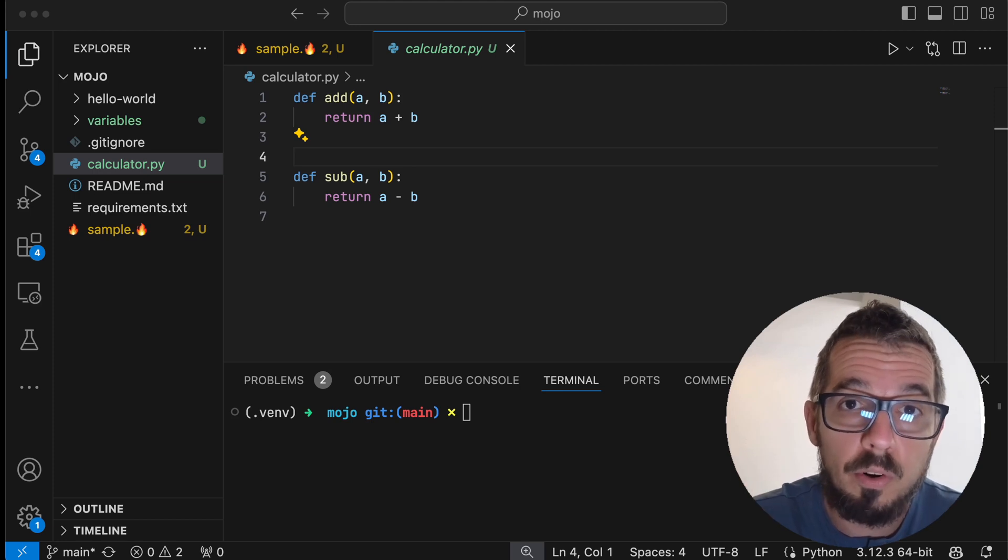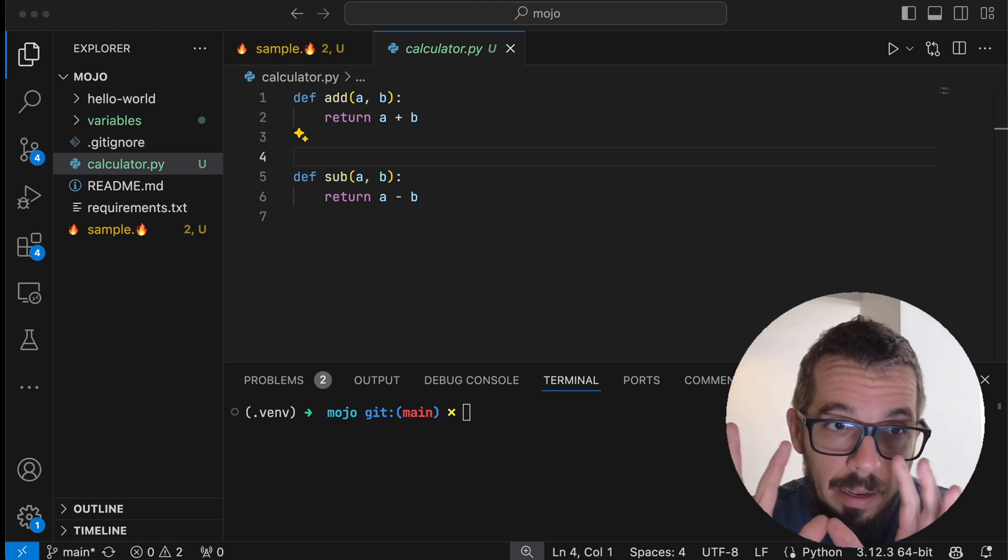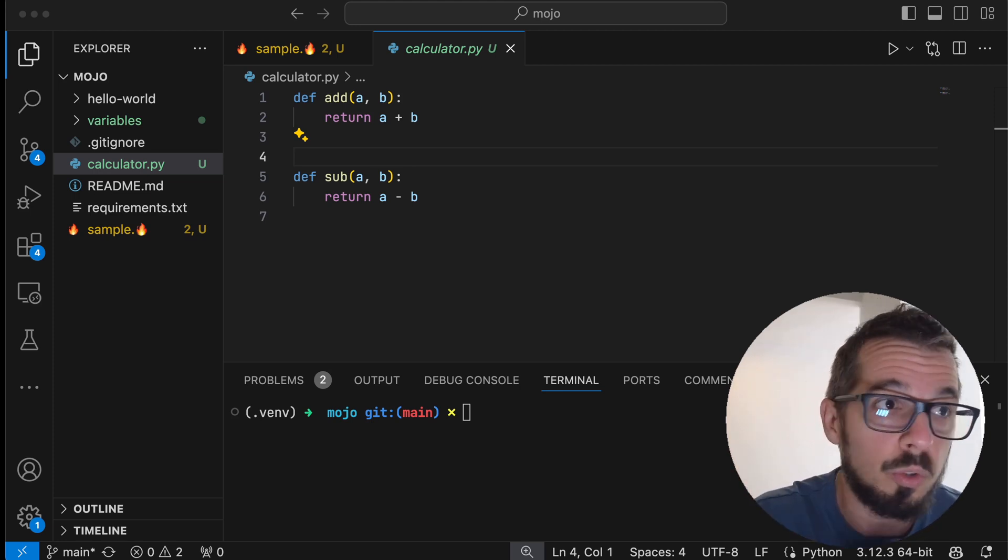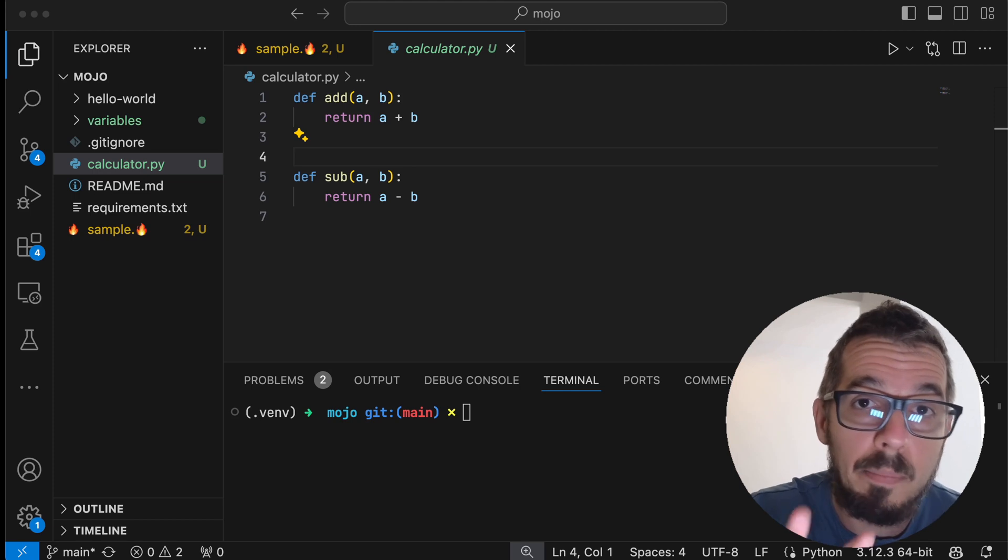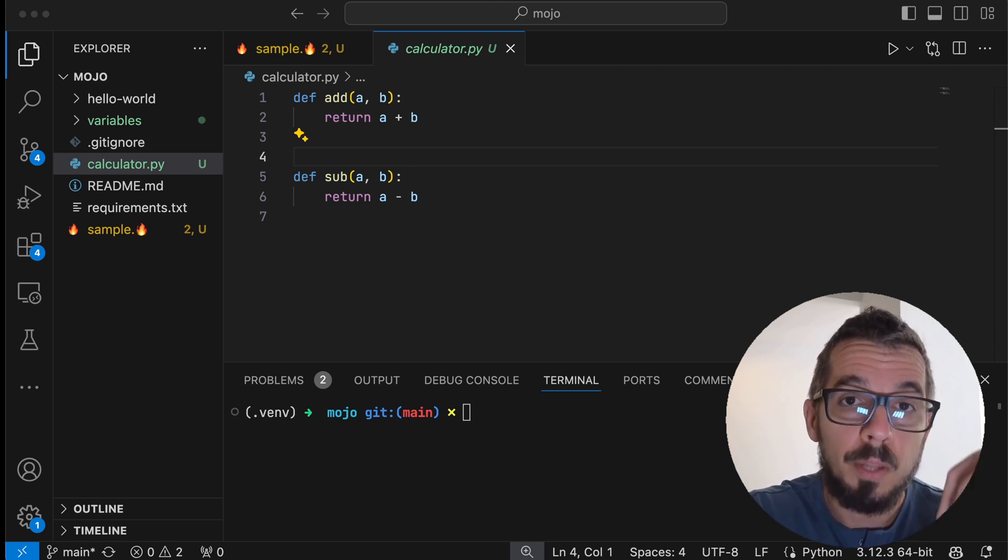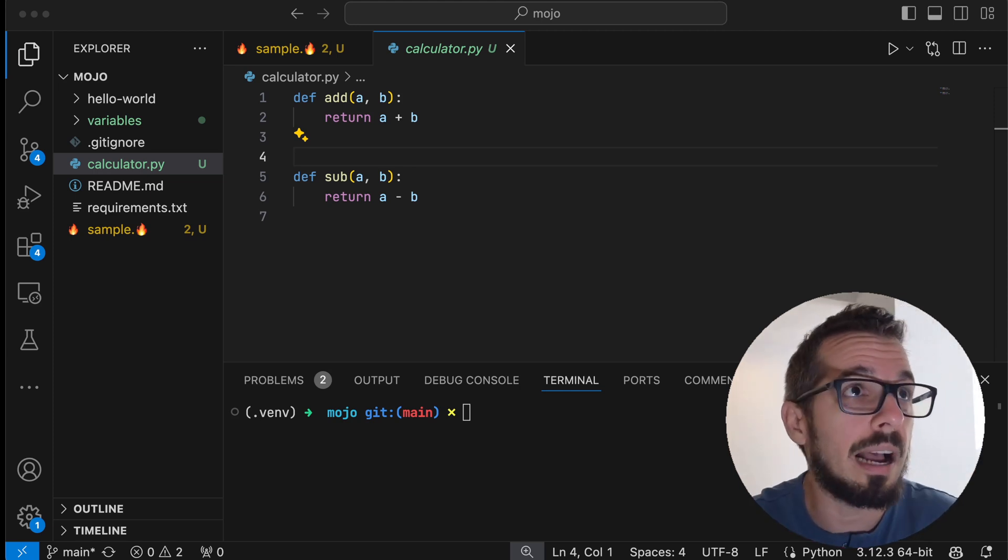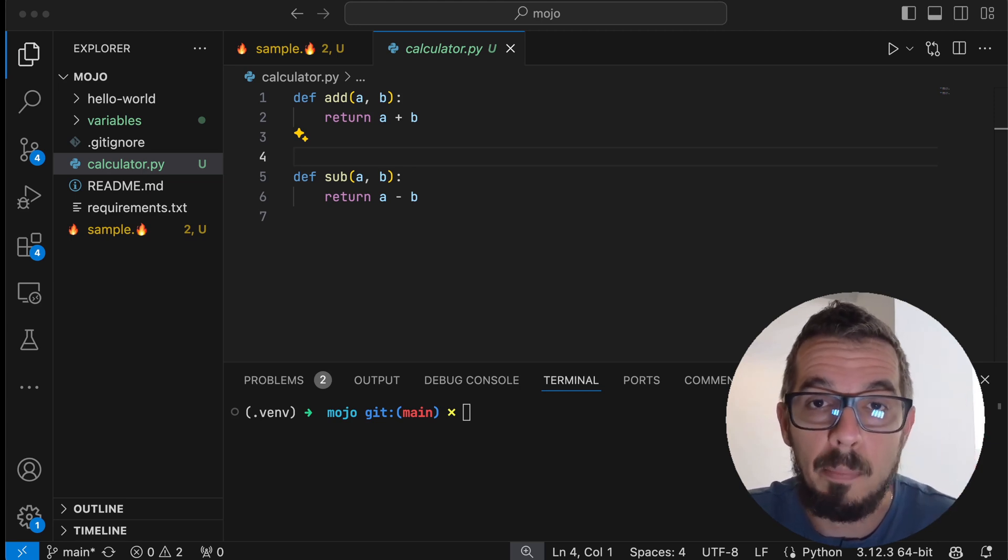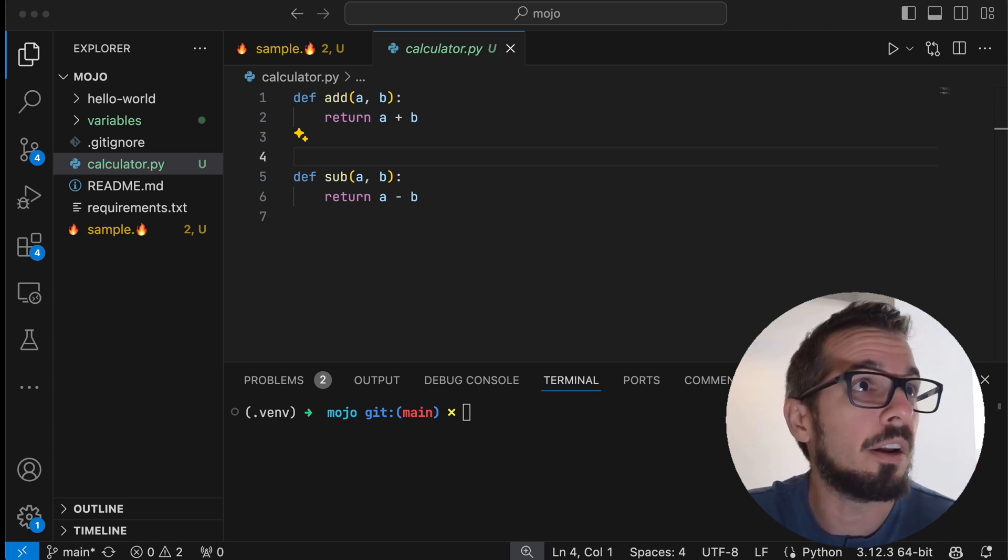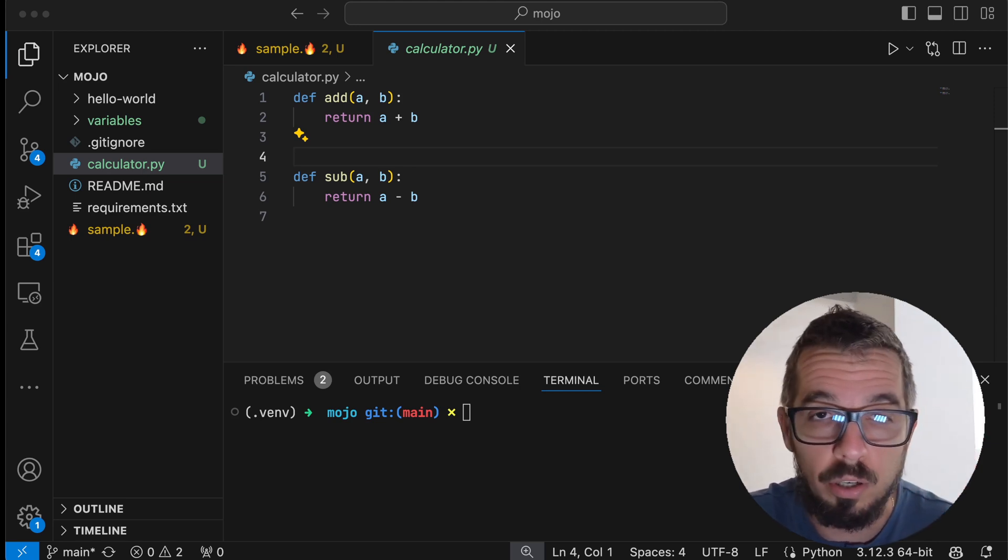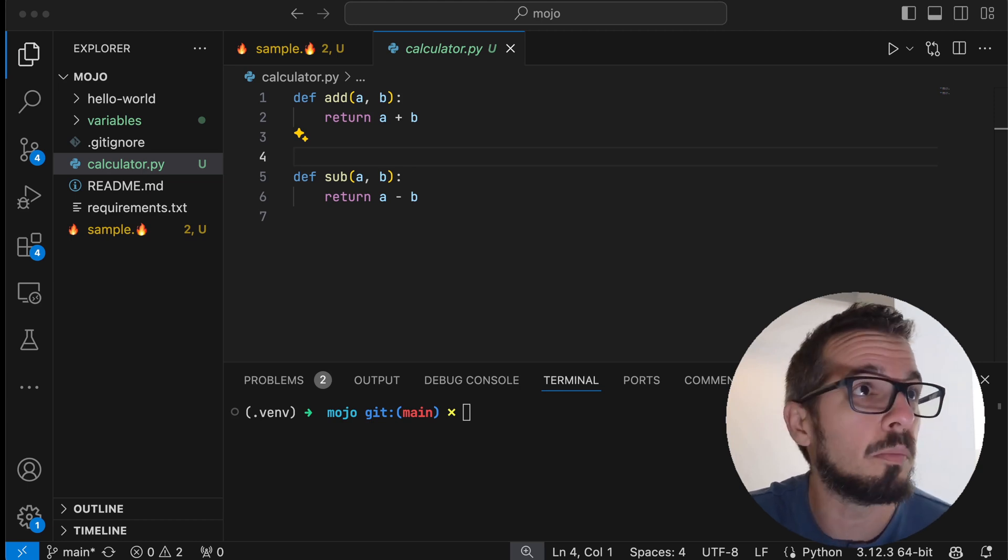So here is the good news, right? One of the first things the Mojo team did was implementing the ability for you to call any Python library or function from your Mojo code. Here is the way it works. I have a calculator.py script here which is very simple, only two functions to add and subtract numbers.